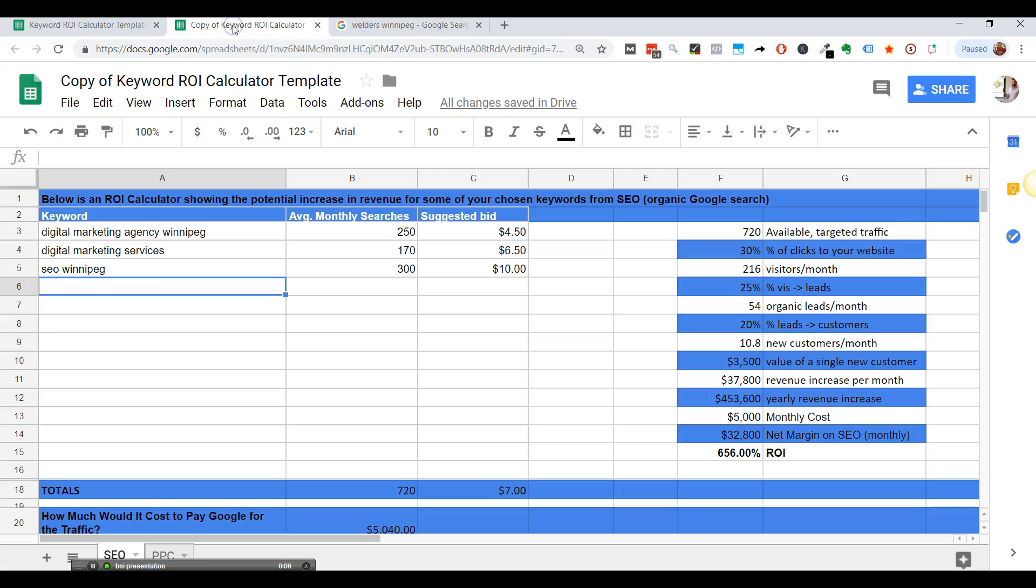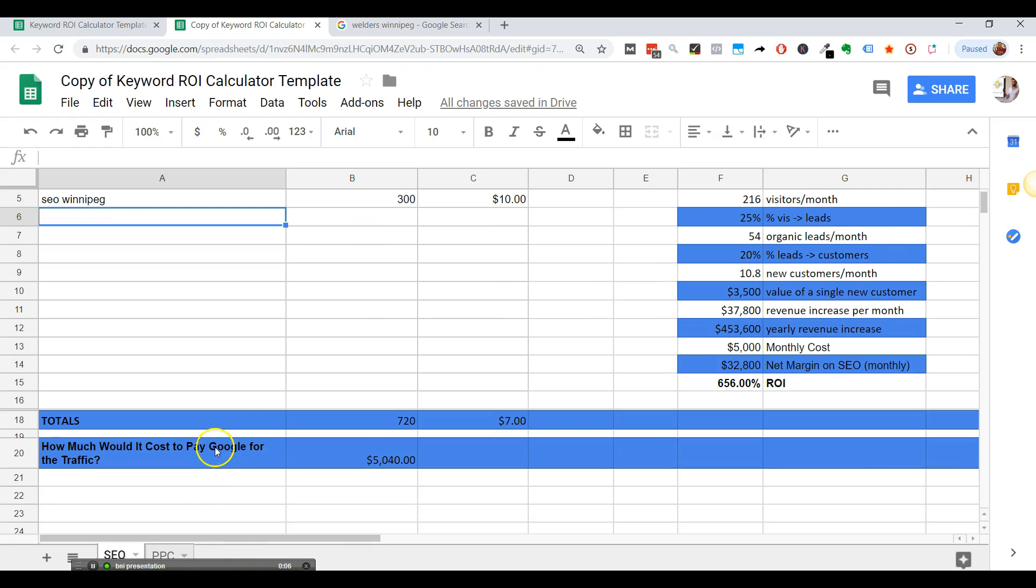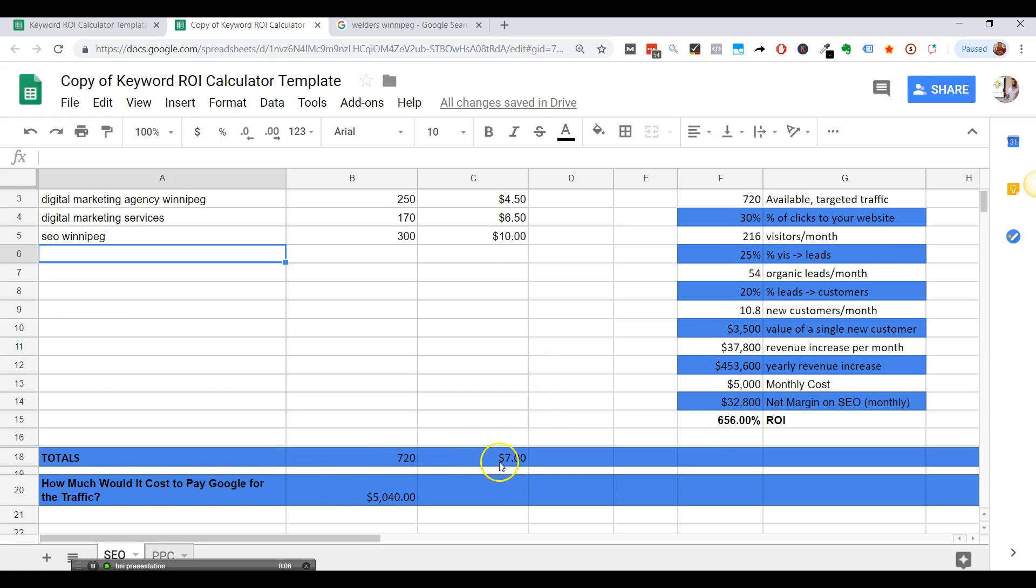So let's go back to the calculator. This is all we'll do for now. Basically what it does is it calculates the total amount of traffic, the total search volume, and then how much would you pay to Google for that much traffic. So in order to get 720 clicks at the average cost per click of $7, you're going to have to pay $5,000 just for those clicks.